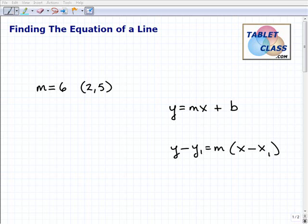Finding the equation of a line is a very common task in algebra, algebra 2, pre-algebra, these type of courses. So you definitely have to know how to do this. Okay, so here's how the problems go.